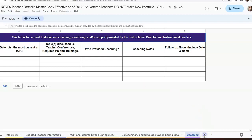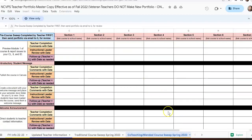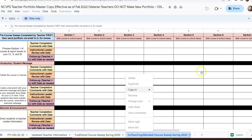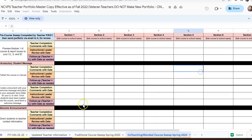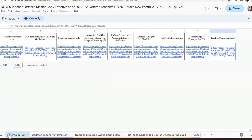Your portfolio is something that's going to come with you semester after semester. At the end of each semester, you can always go through and hide your course sweep tabs. For example, if you're teaching a traditional course and you don't want to keep the blended tab here, you can go through and hide those sheets. It's very important to make sure that we keep this updated and that you use the resources that are available to you.